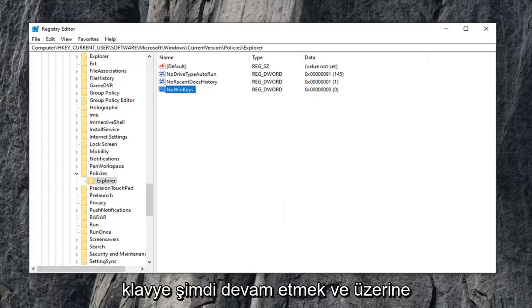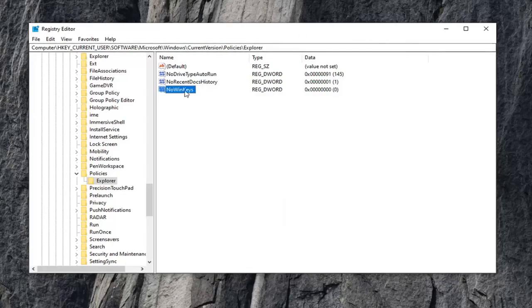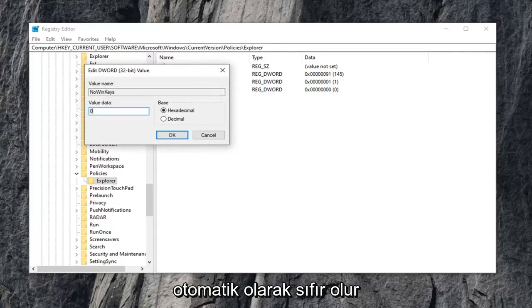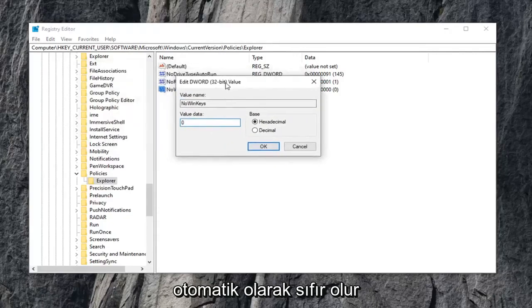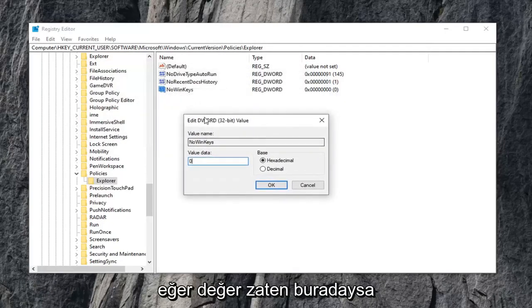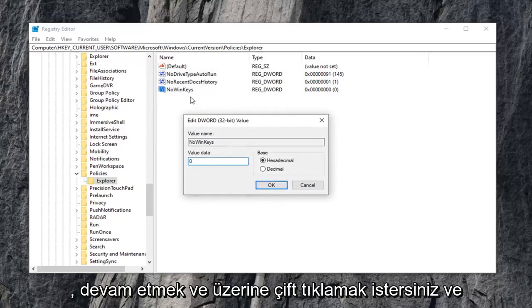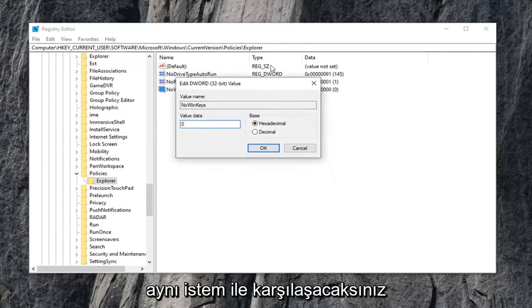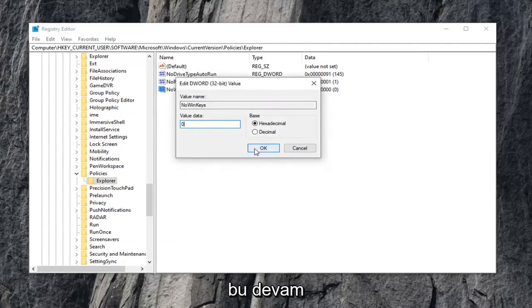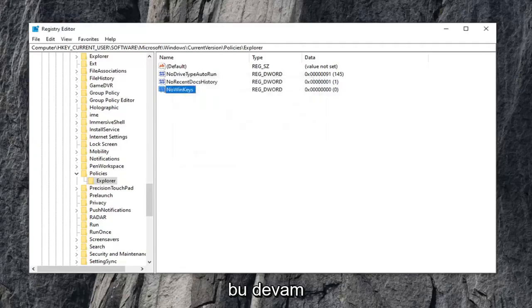Now you want to double click on it. Set your value data to zero. It should automatically be zero, hopefully, if you just created it. And if the value is already in here, you want to just double click on it and you'll get greeted with this same prompt. Just set value data to zero. Select OK once you're done with that.